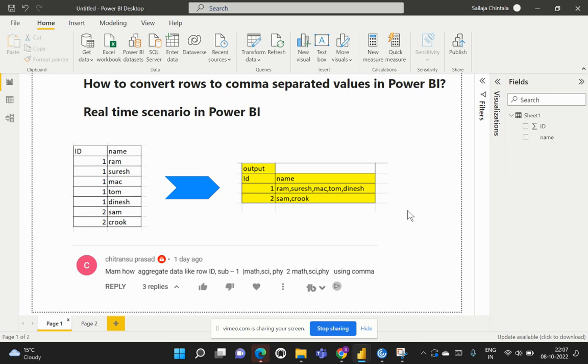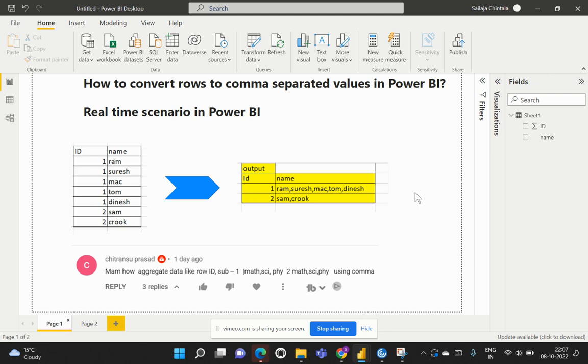Hi everyone, welcome back to my channel Learn Cloud Analytics. In this video we're going to look at one real-time scenario which has been requested by Chitransu. As you can see here, he has provided input data like ID and name which has different values within it, and he's expecting to see the output in this particular format.